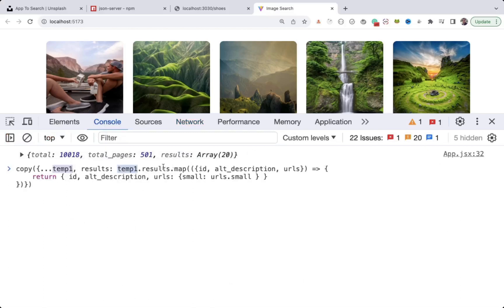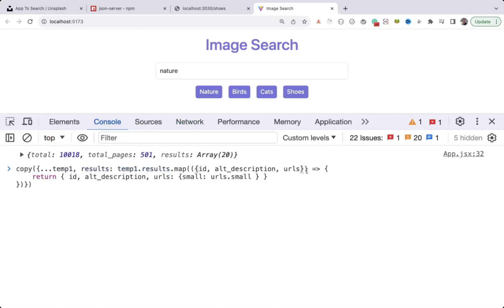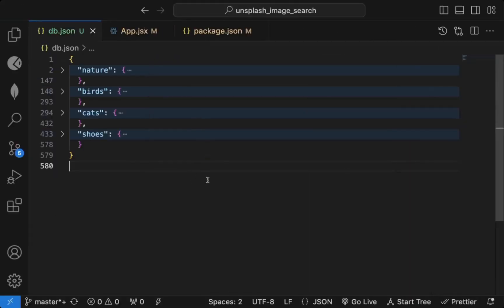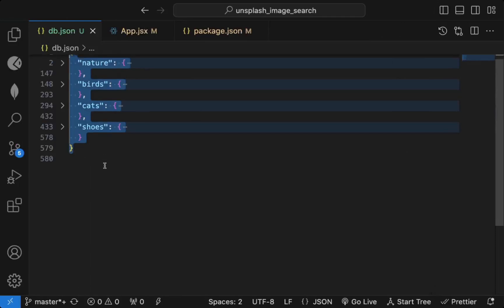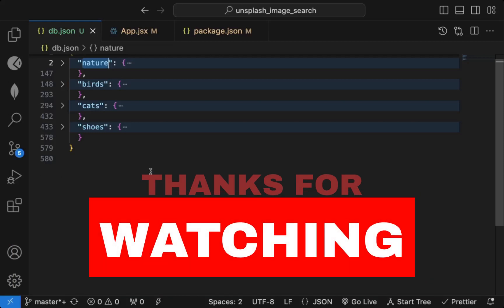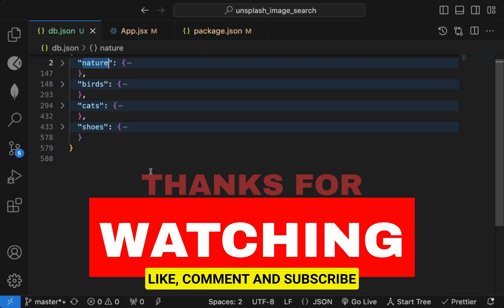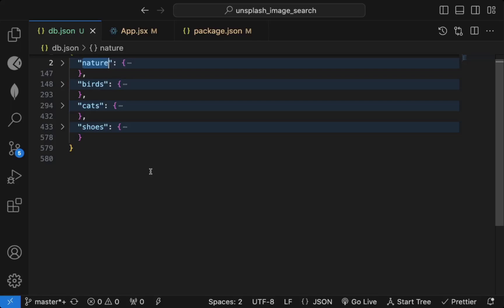Remember the key step — data manipulation. We took temp1, spread it, overrode only the results property using object destructuring, and returned only the three needed fields. That's how you manipulate data in the browser without writing extra code. The db.json is now just 579 lines versus more than 4000 just for nature. That's how you create and use mock API data. If you found this useful, please like and subscribe to the channel.